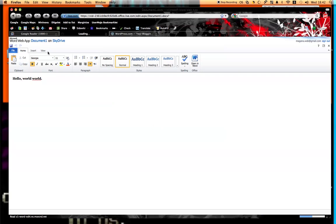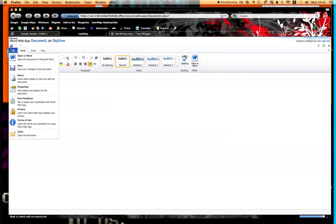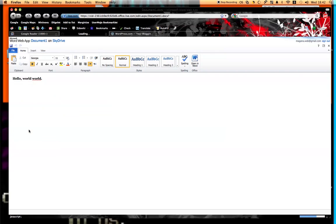This is a very basic version of the Word program, so it lets you change the font, the font size, bold, the paragraph alignment, and it even has a spell checker. Over here we have a file menu that will let you share it, look at the properties, or close the document to get back to that original main menu.